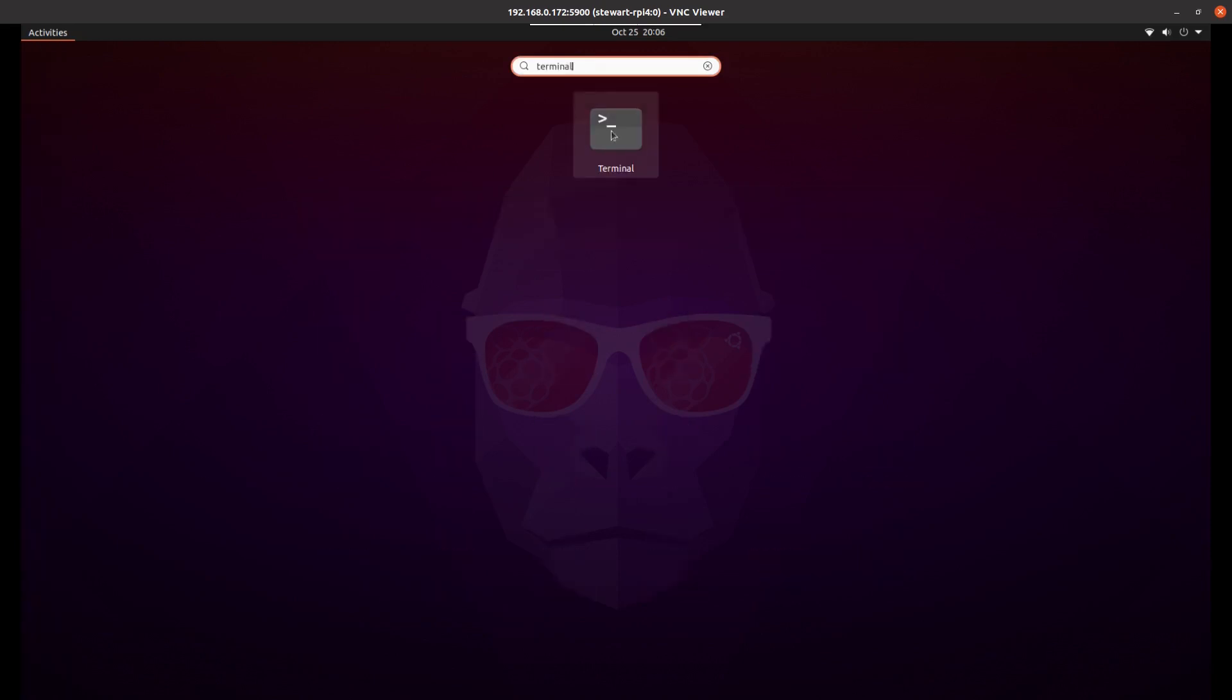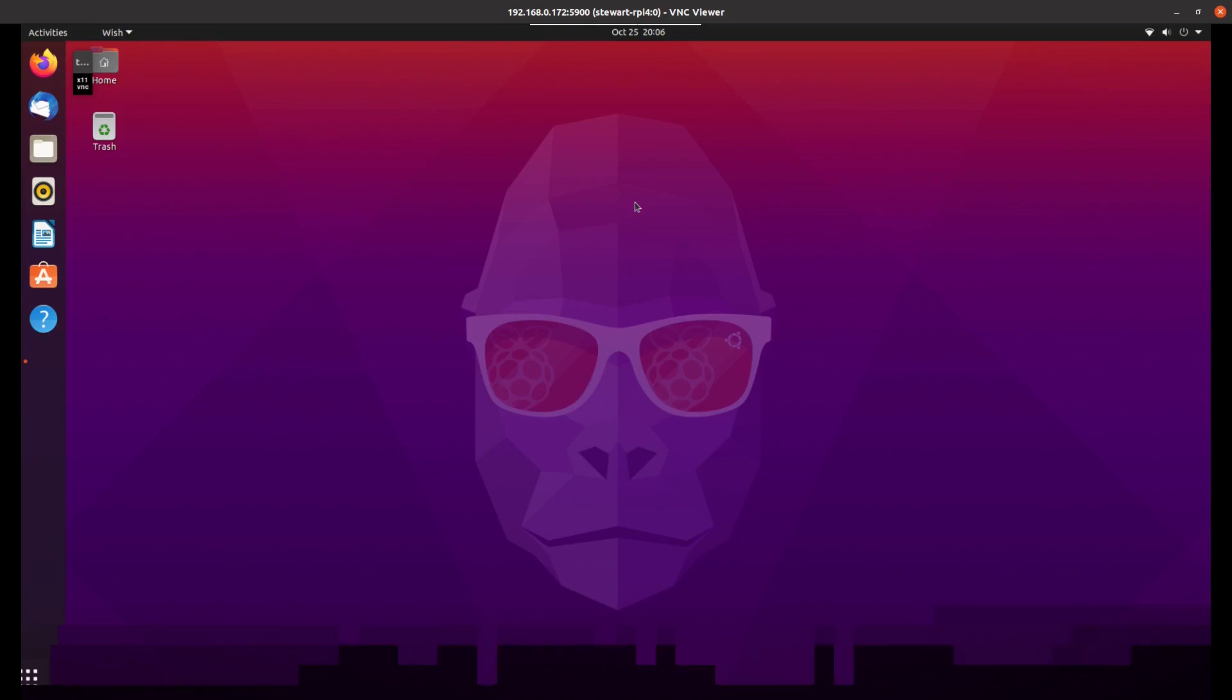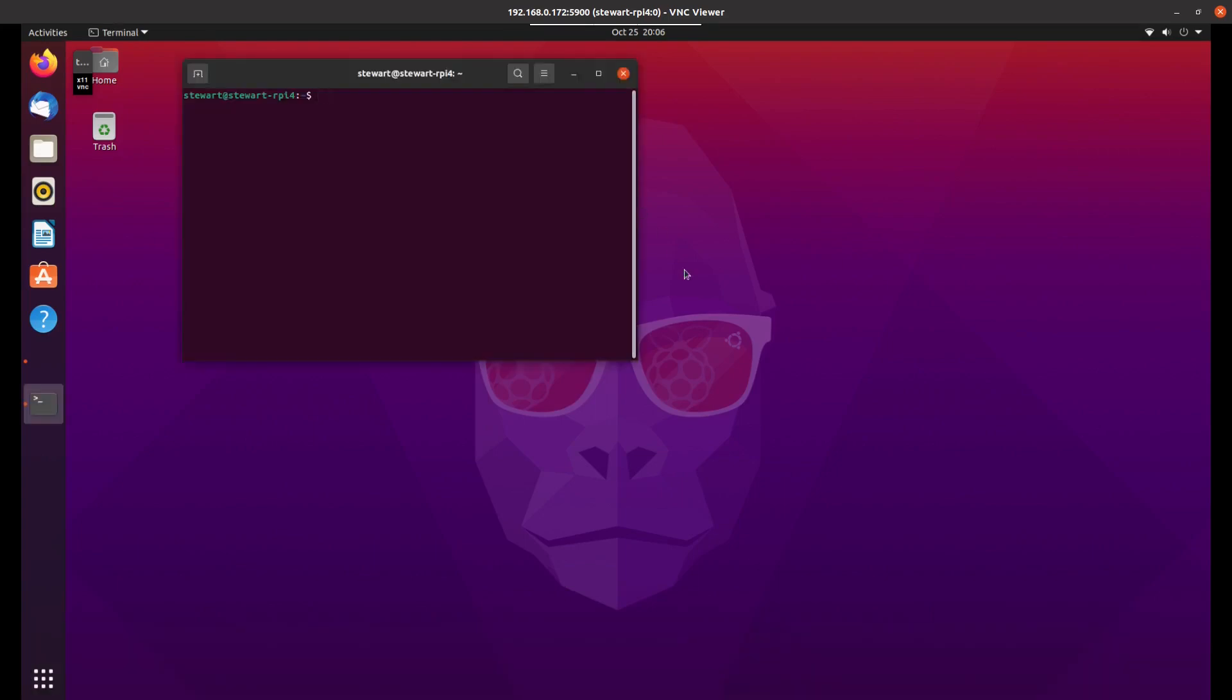This is certainly a bit slower, or considerably slower, than running the equivalent on Raspberry Pi OS, as you might expect, running the full GNOME desktop rather than the light desktop that's on Raspberry Pi OS.